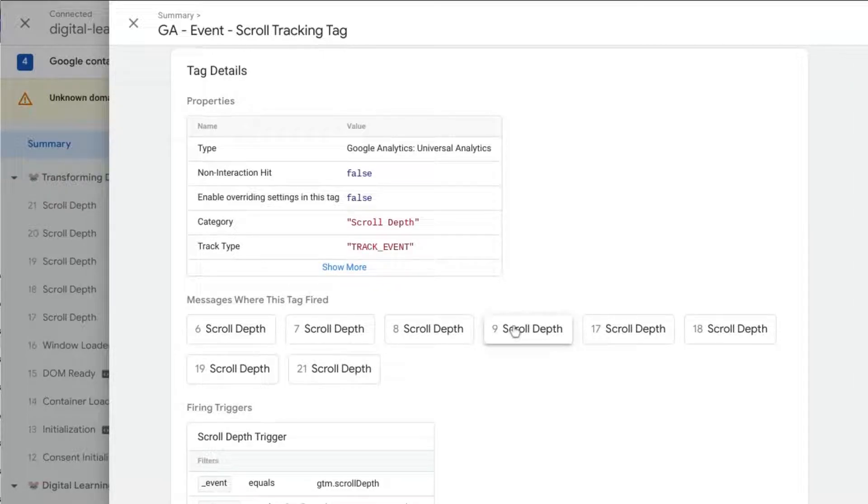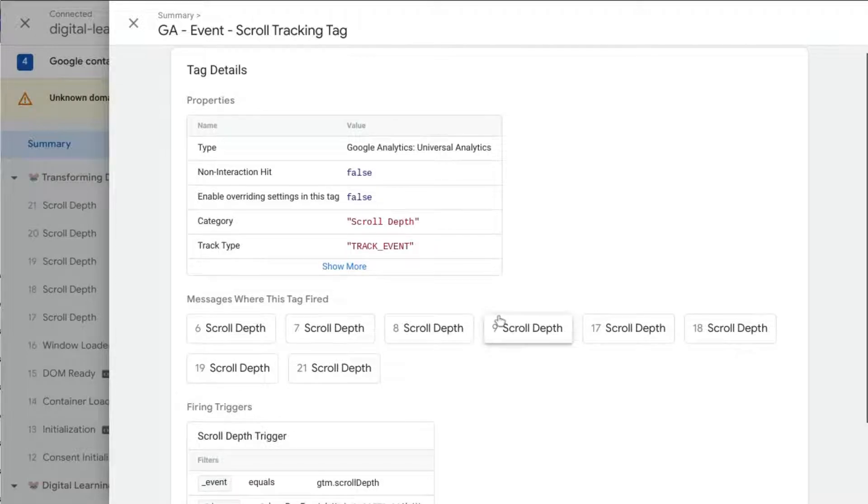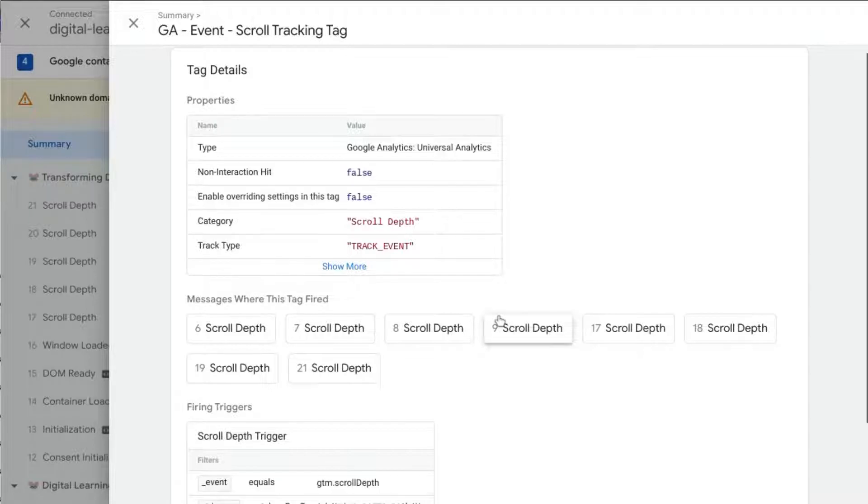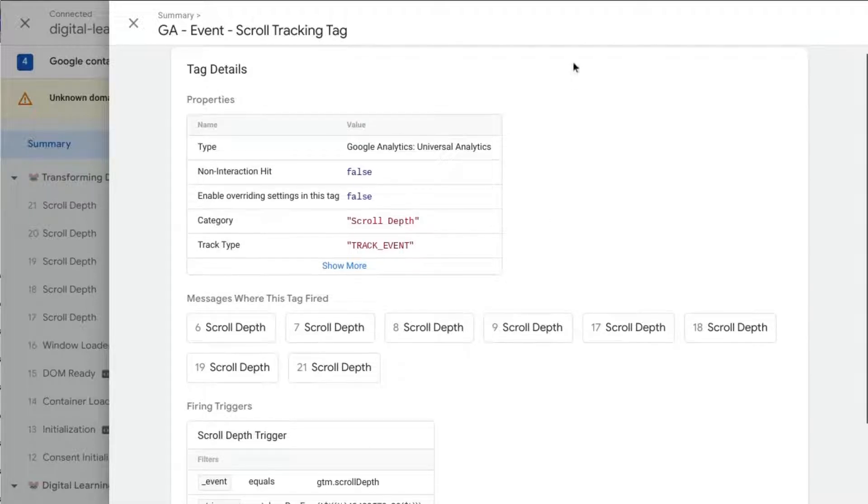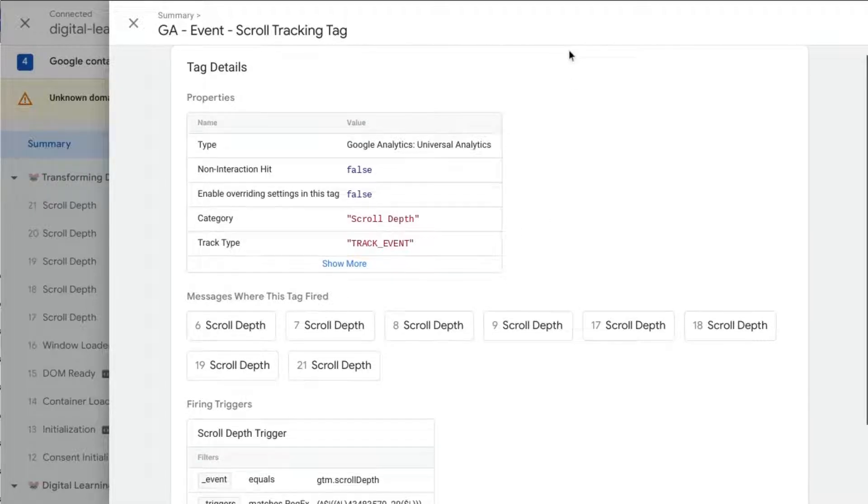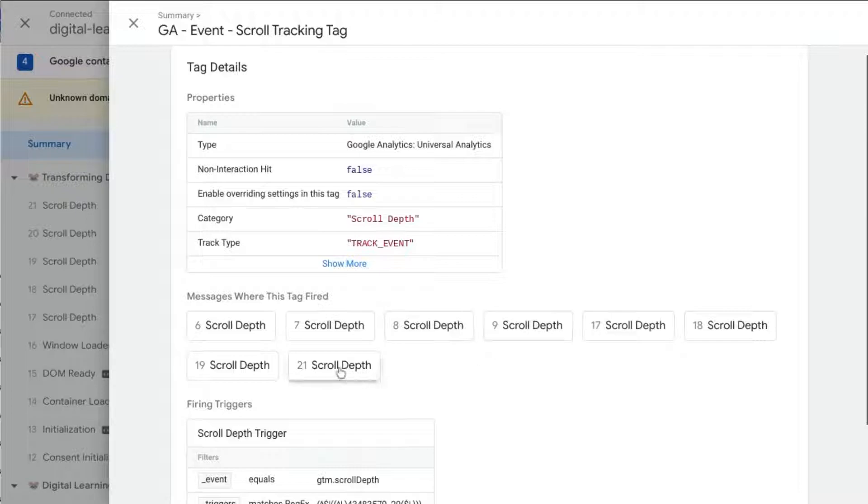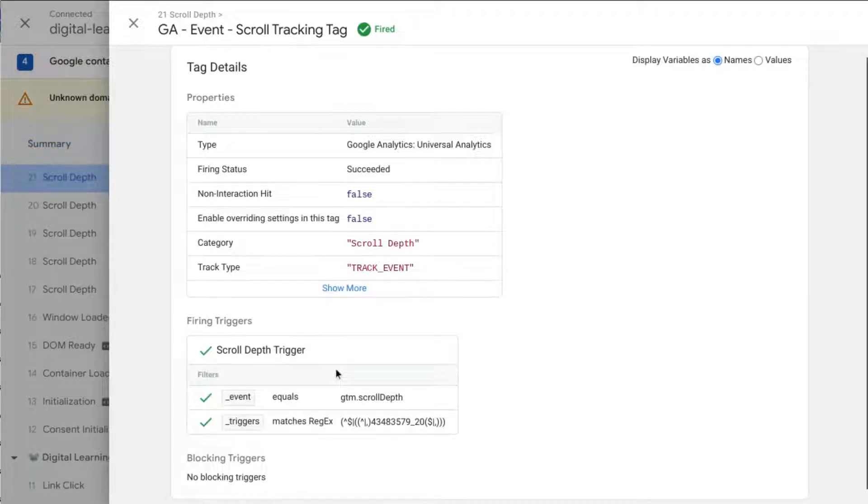So it would fire, that tag would fire for all the percentages: 25, 50, 75, 100. And then for the second page, since we did scroll all the way down, we would expect the tag to fire for each of those percentages as well, so eight makes sense.